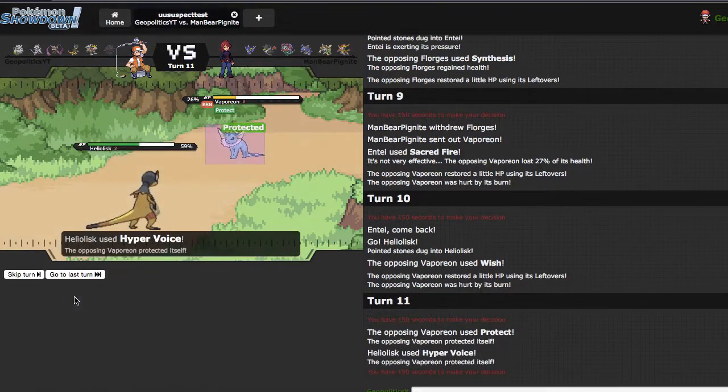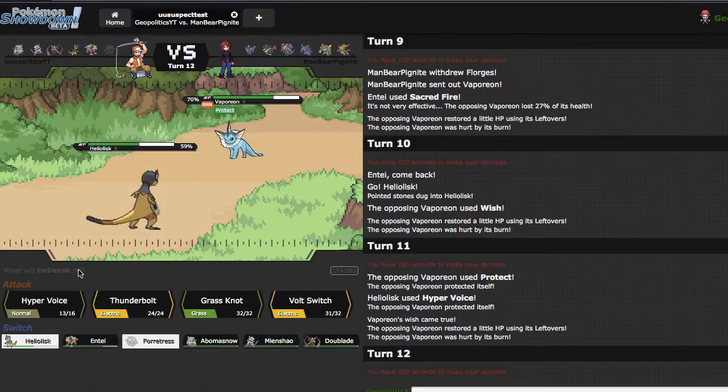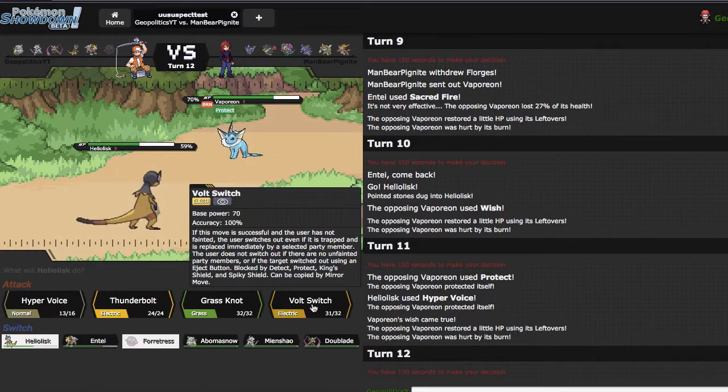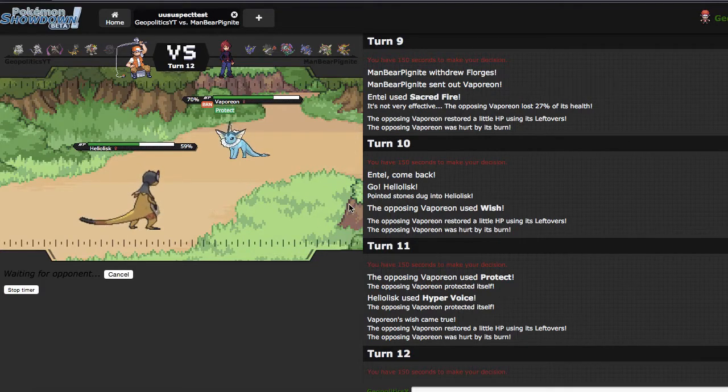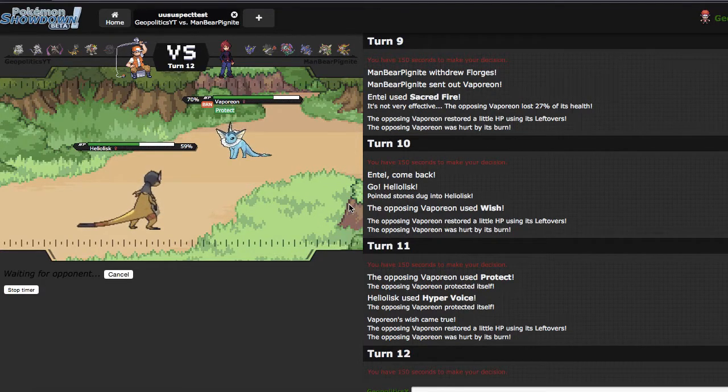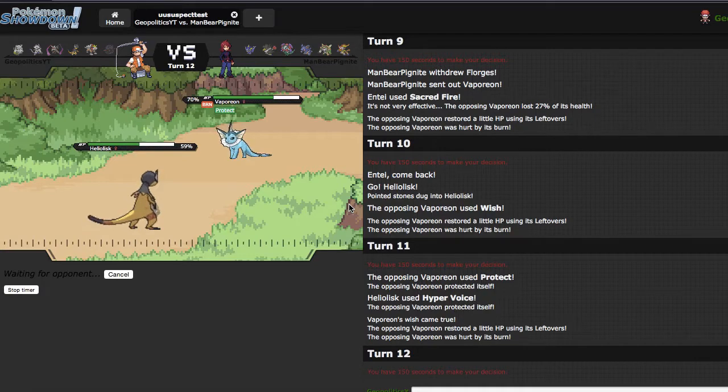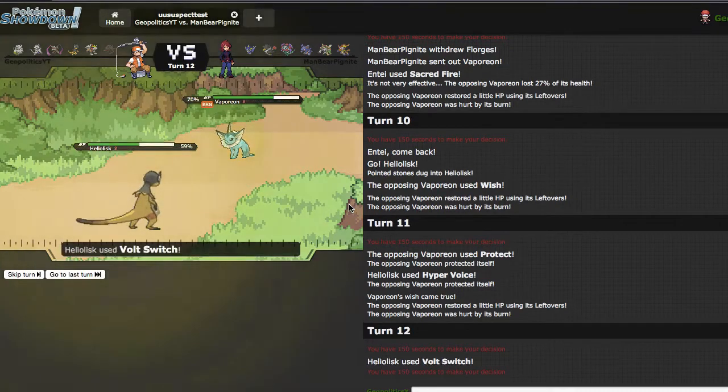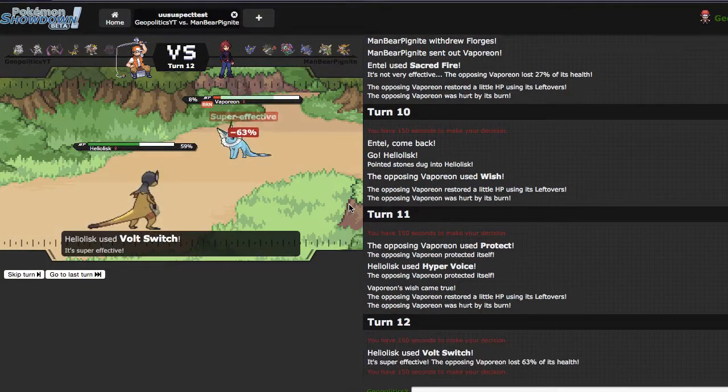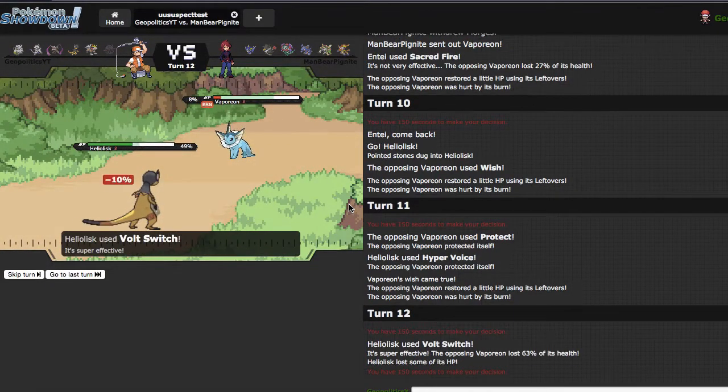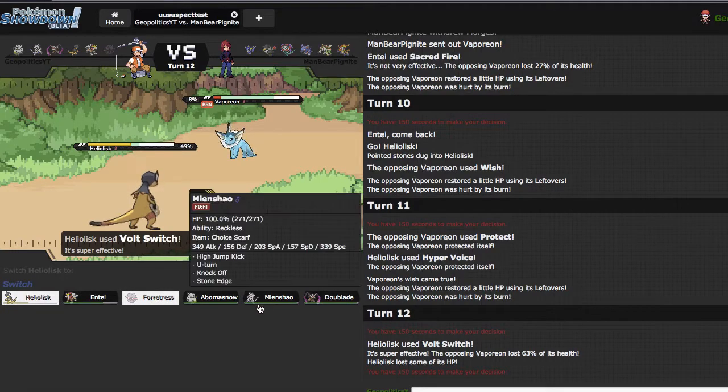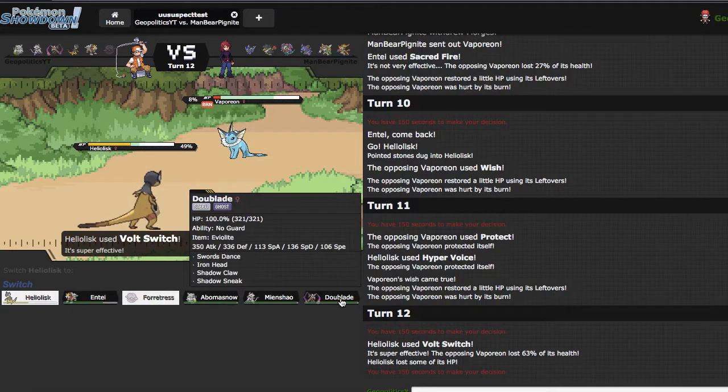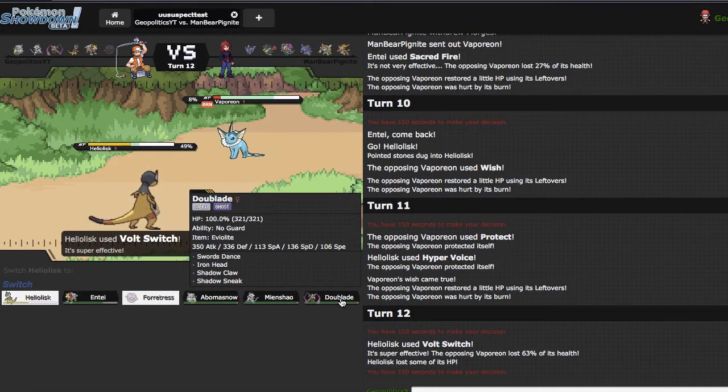I'm clicking Hyper Voice because I can't give Nidoqueen a free switch in. I'm gonna click Volt Switch right here though because I'm fairly certain he's switching out into Florges. It seems like a play he would make right here. Or he just stays in and I go out in Doublade.